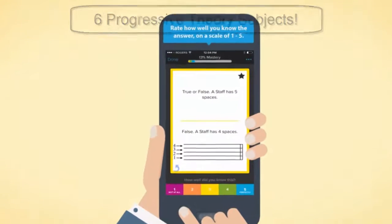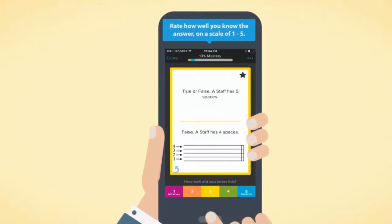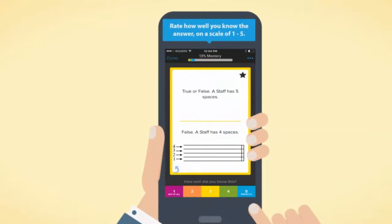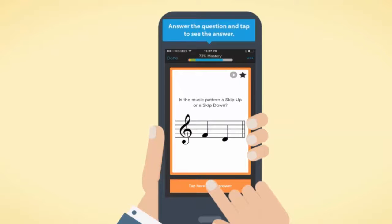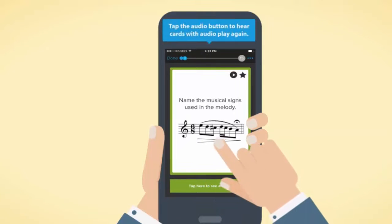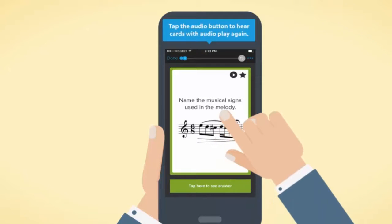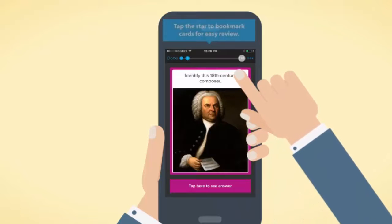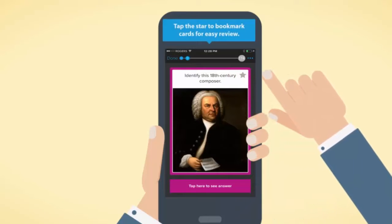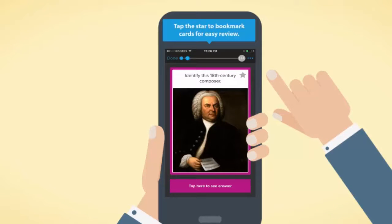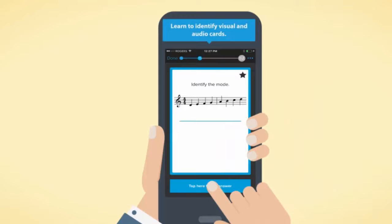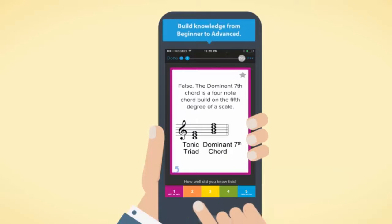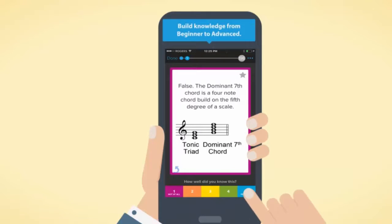Rate how well you know the answer on a scale of 1 to 5 — 1 meaning not at all, and 5 meaning perfectly. Answer the question and tap to see the answer. Tap the audio button to hear cards with audio play again. Tap the star to bookmark cards for easy review and learn to identify visual and audio cards.